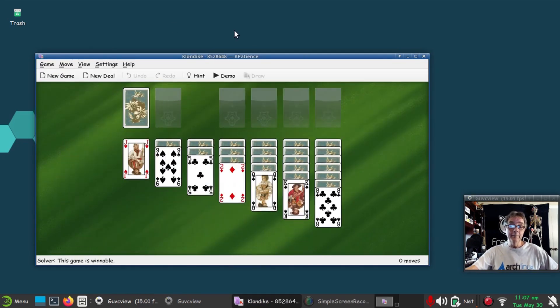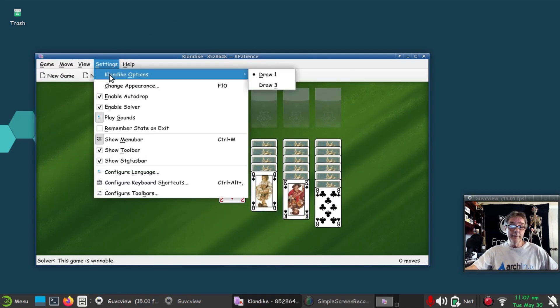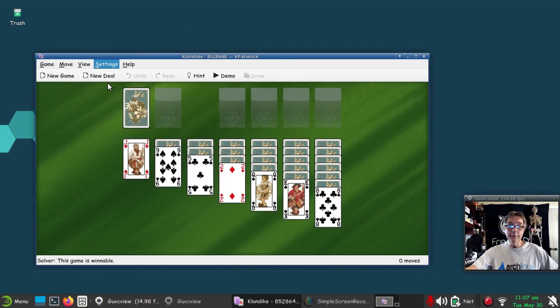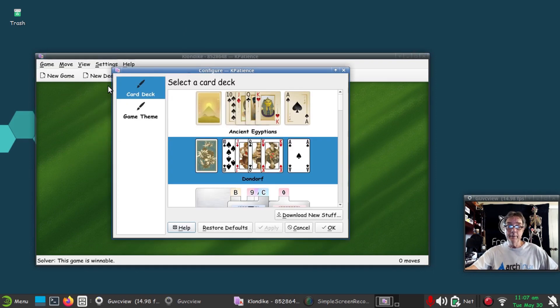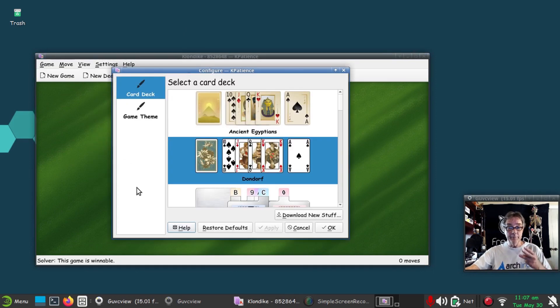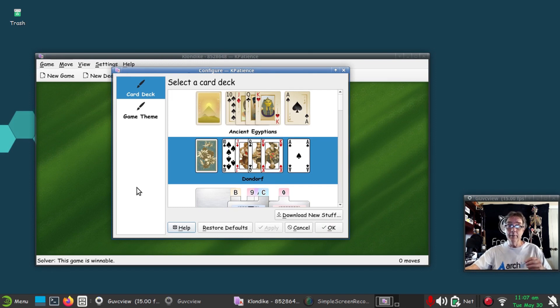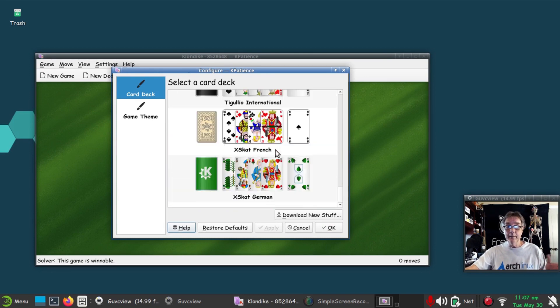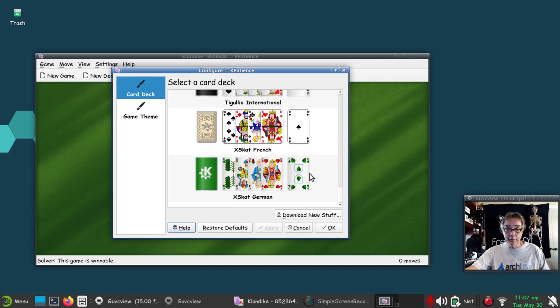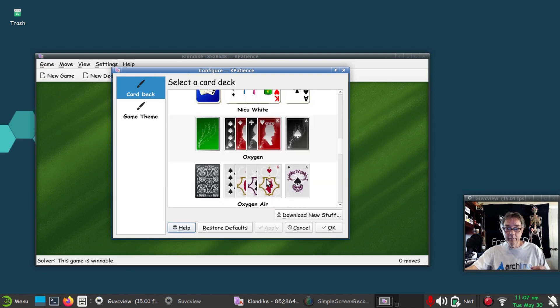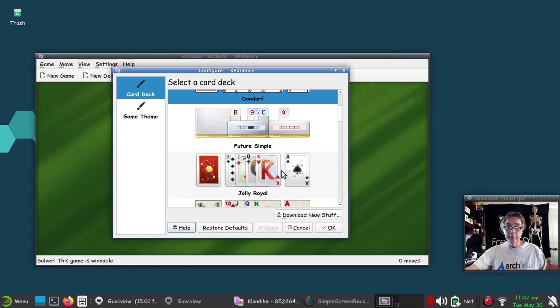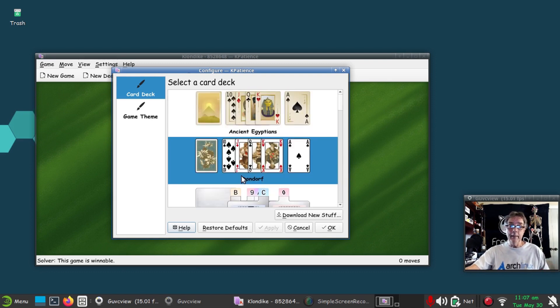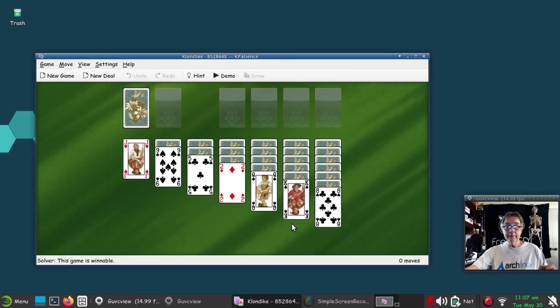If you go into change appearance here, when I installed three different times on three different machines, when I'd come here to configure it and change the appearance, the only thing that was available was this one, which made it practically impossible for me to read. This is actually a flatpack.